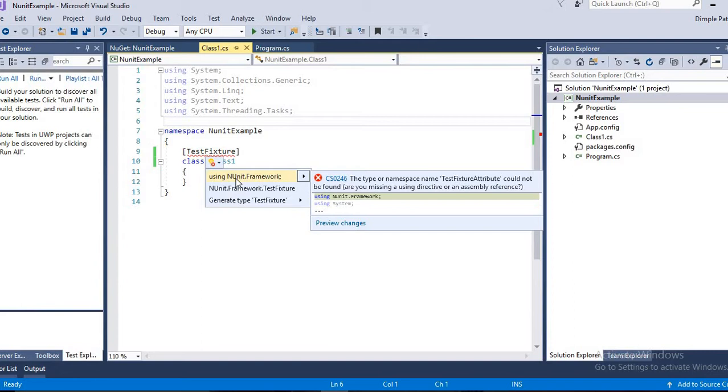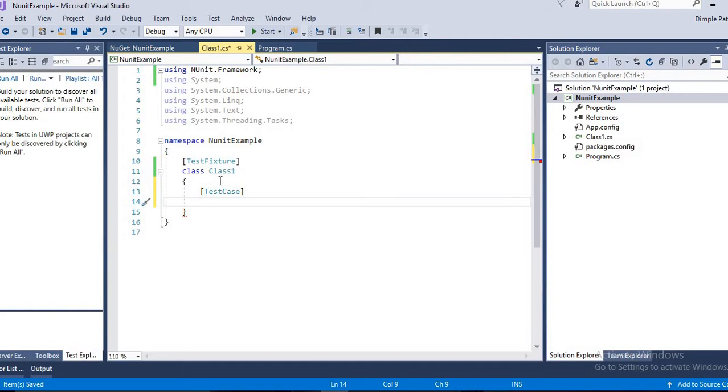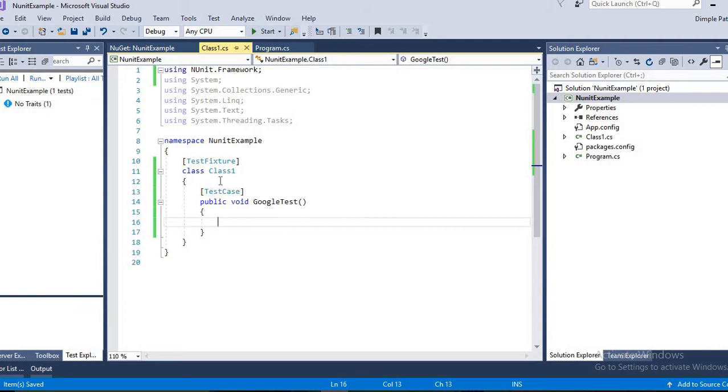So we can see here NUnit framework, so I'll use that. Then we'll create a test. For these test cases, we are writing this Test attribute, then we will create a method public void and name it GoogleTest. For a basic example, we will go to Google and try to search some product or use some Selenium functionality.